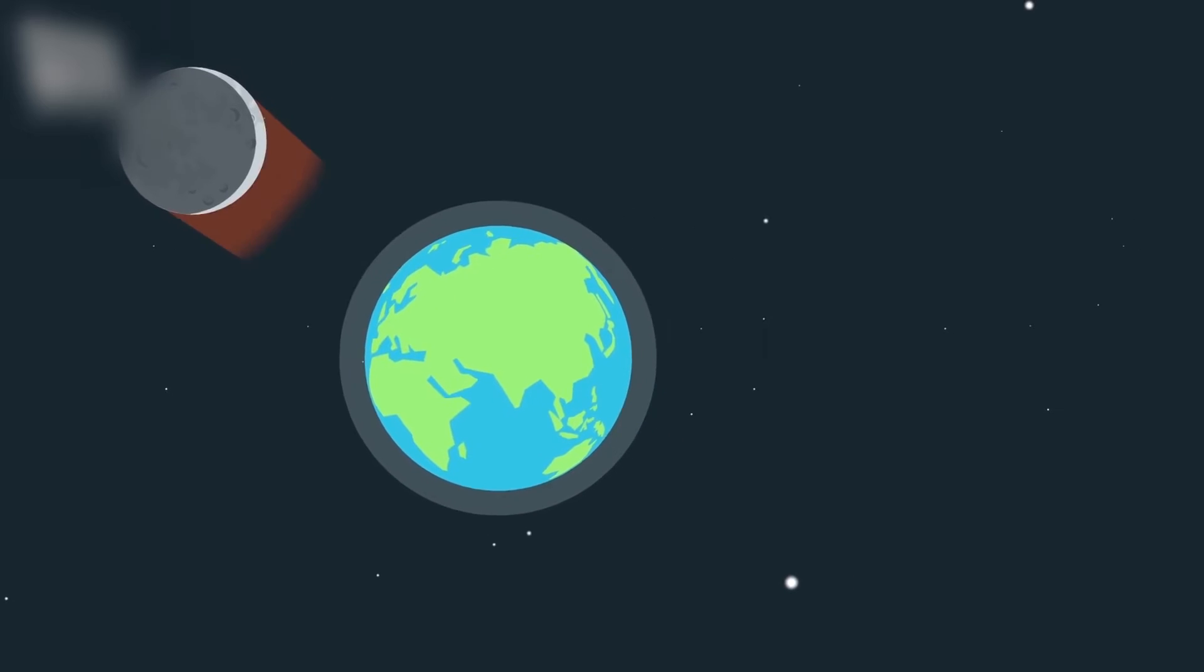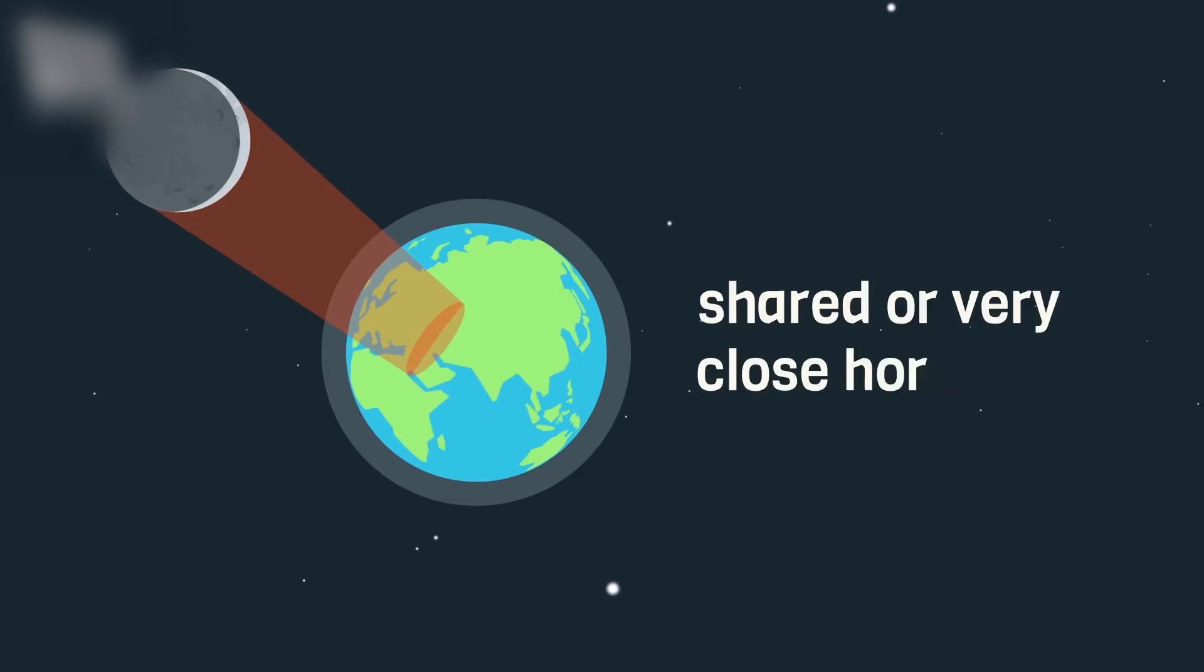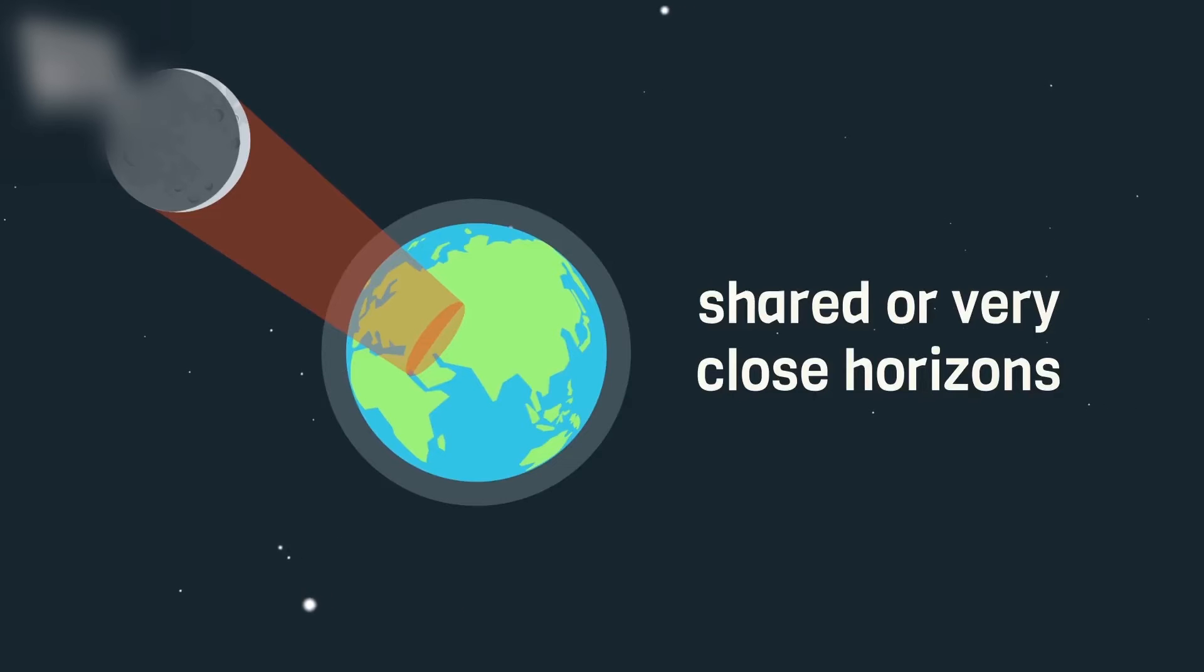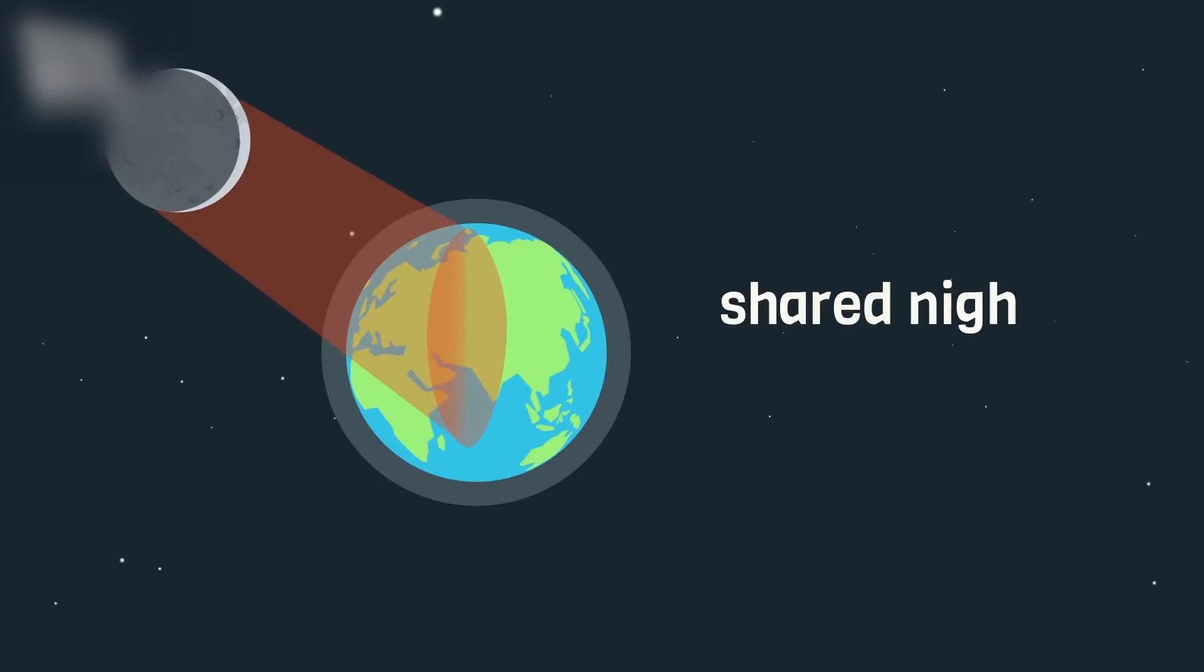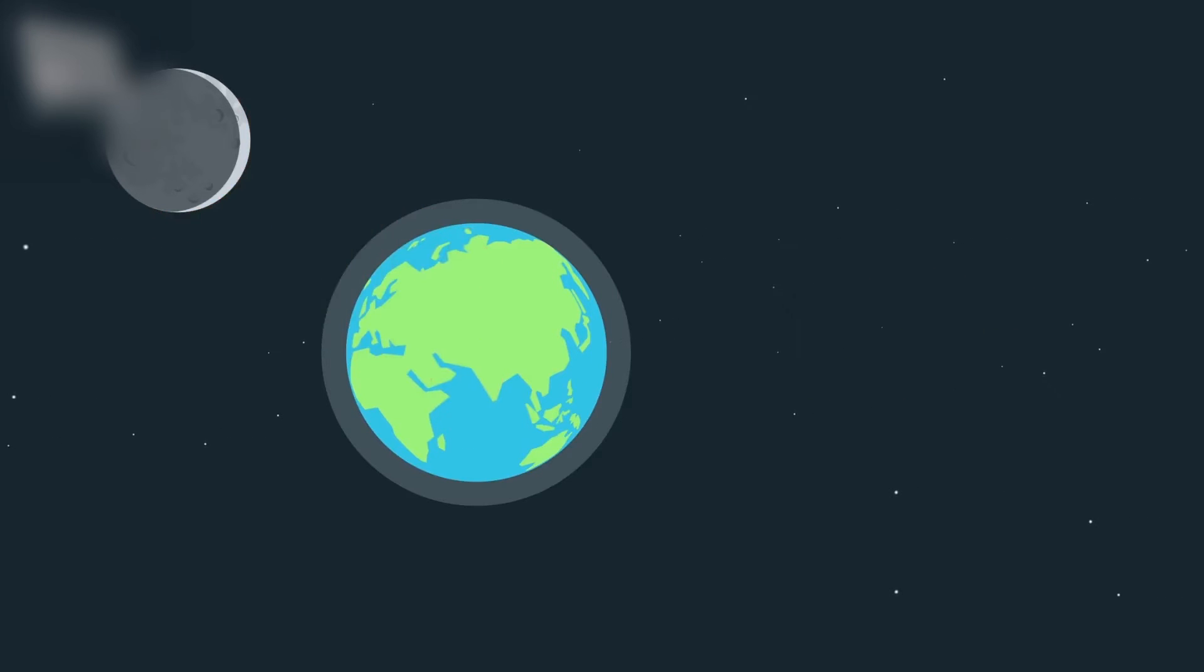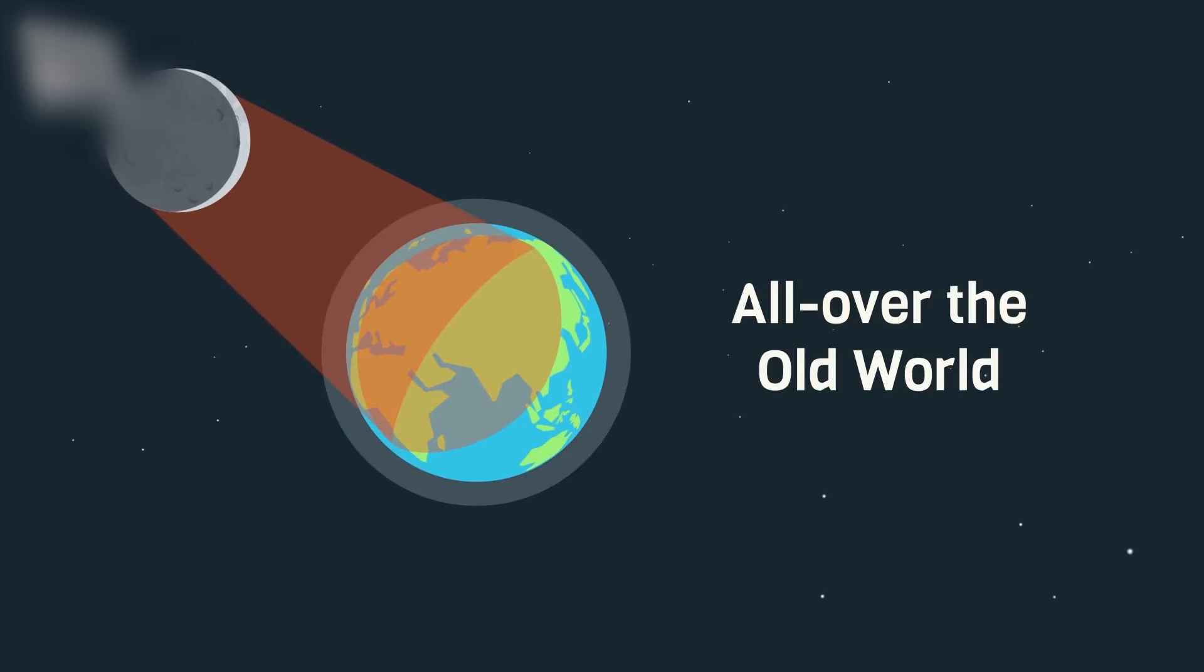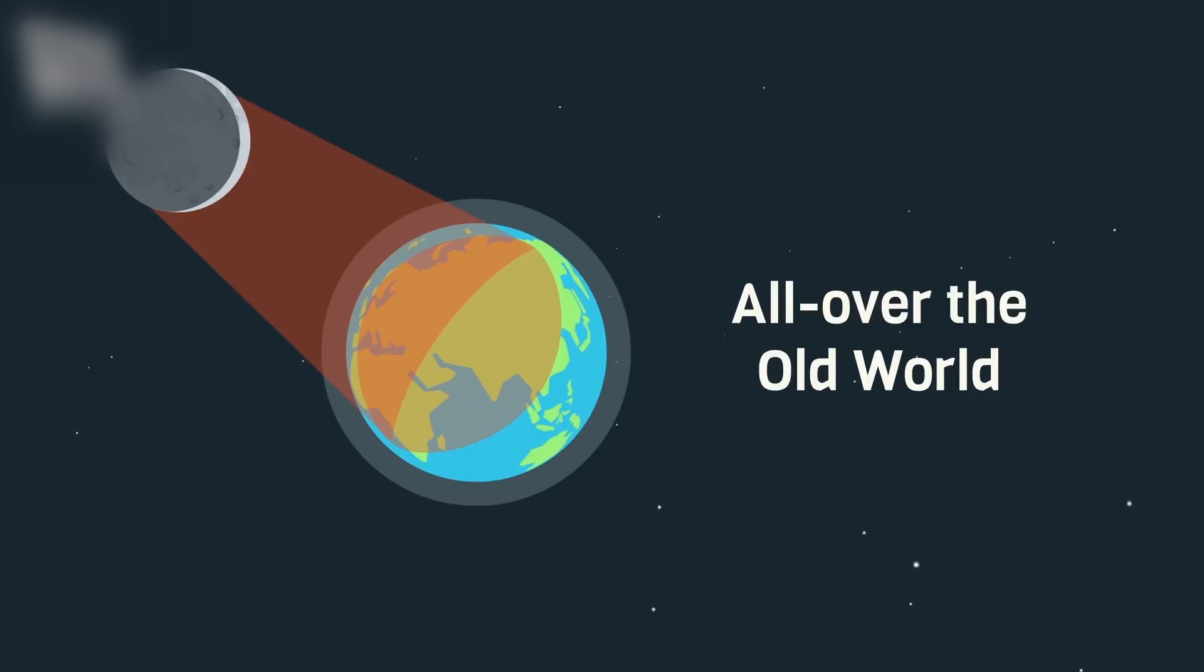The first view is that having proved it in one place only proves it in other places if the two places share the same horizon or if the horizons are very close to each other. The second view is slightly broader and states that by proving the month in one place, it is proved in every other place that shares with it a portion of the night. And the third view is even broader and states that proving the month in one area proves it in the countries of the old world which is Asia, Africa and Europe.